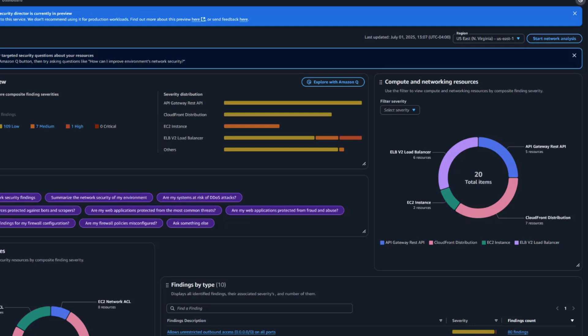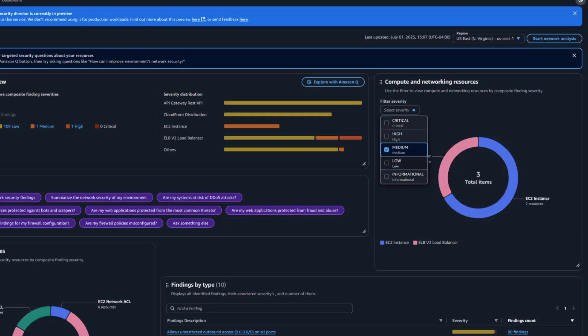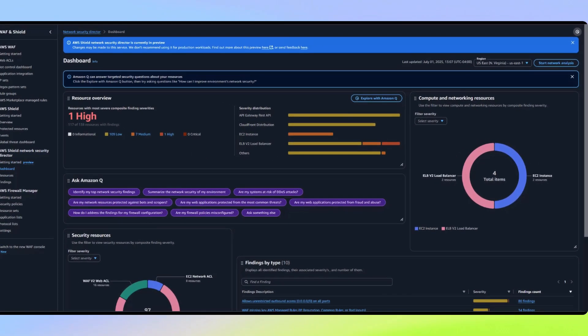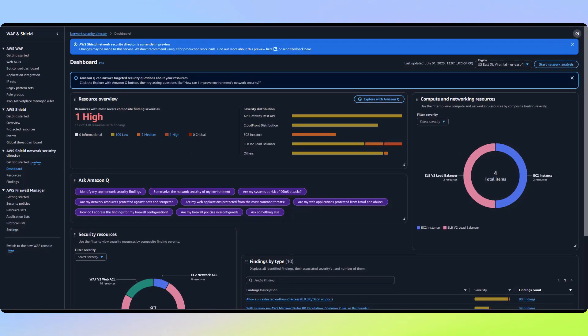As an example, we can filter to show only medium and high severity findings. We can quickly see these specific risks across resources such as application load balancers and API gateways. We're going to skip over the Amazon Q integration and come back to that at the end.